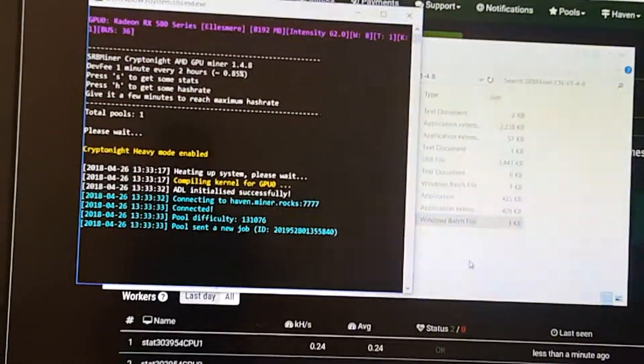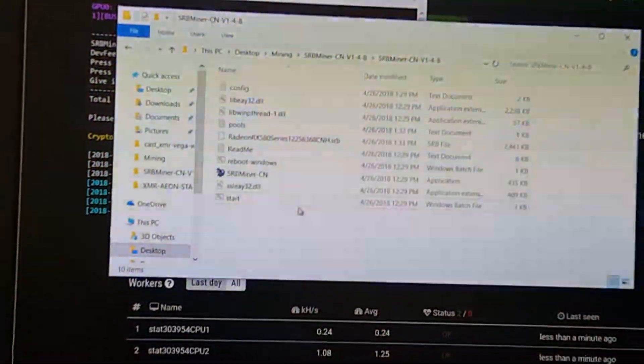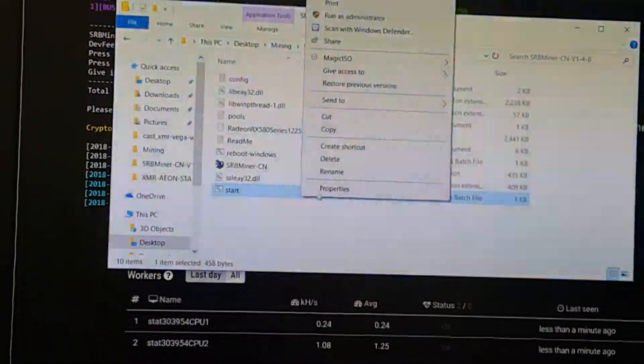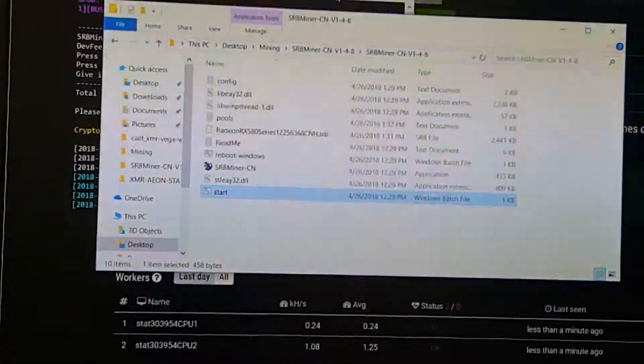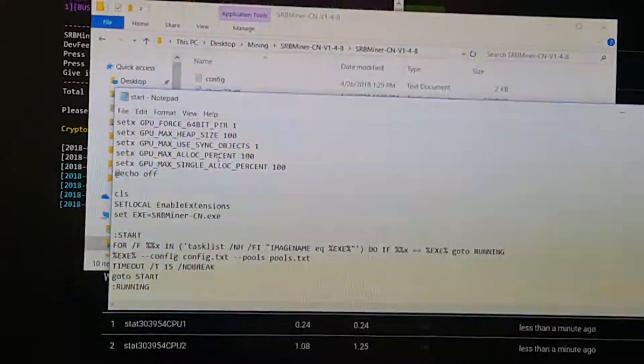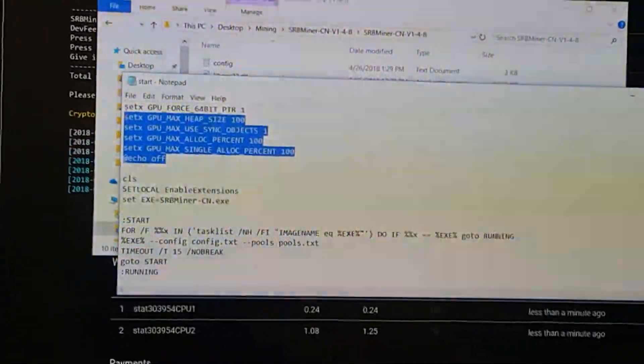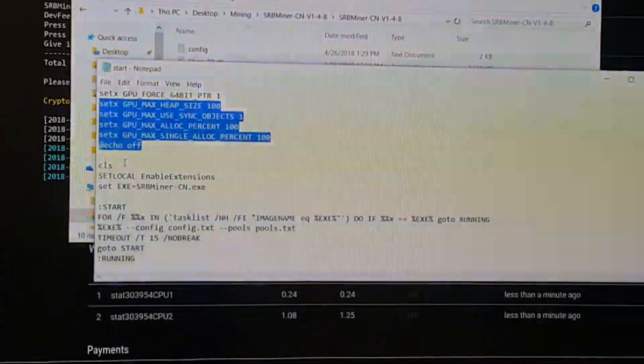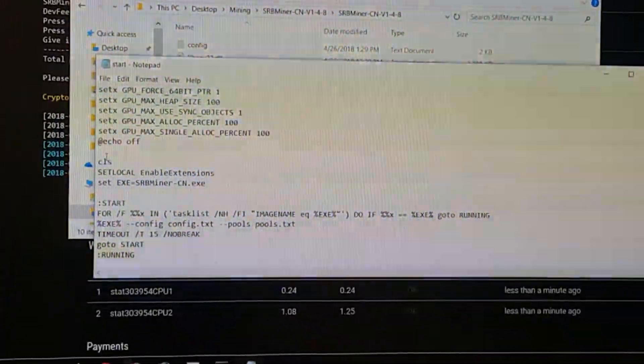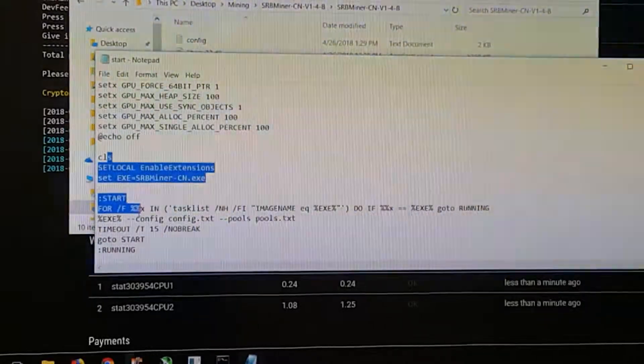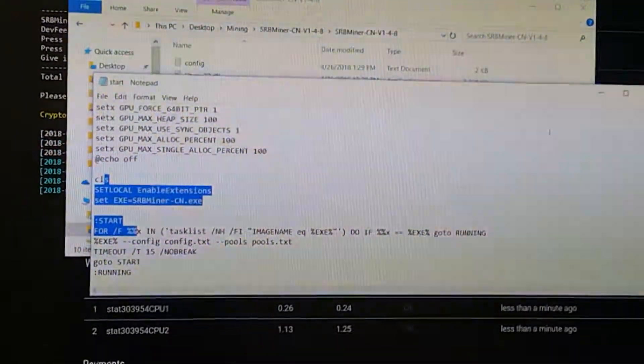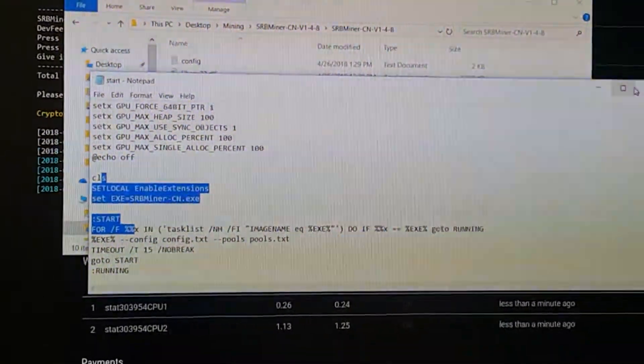So I guess before I do this, we'll open up this batch file so I can show you what it does. So it sets all of these variables here. And then this is just starting the program and displaying the results in your hash rate.